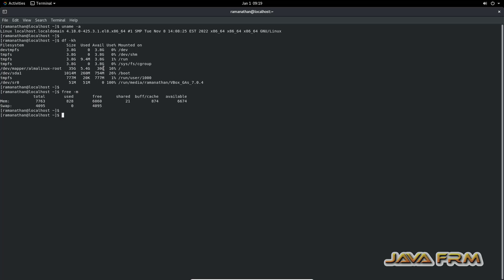I am going to copy this terminal output to the Windows host machine. Let me check whether shared clipboard is working or not.